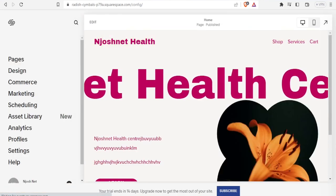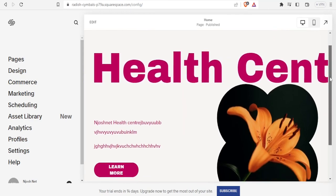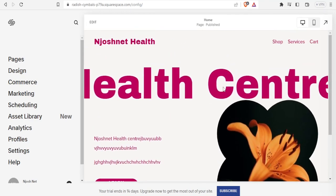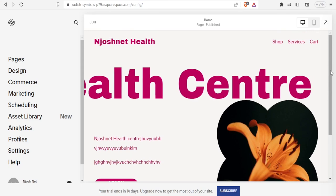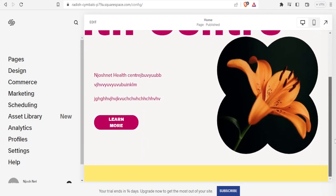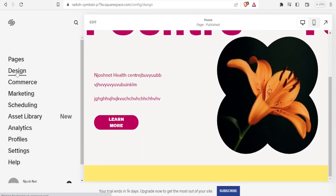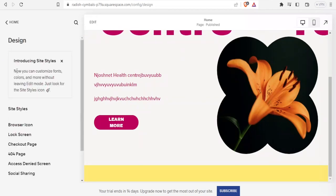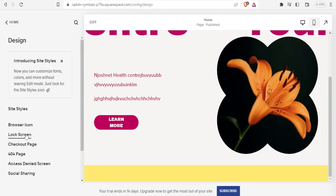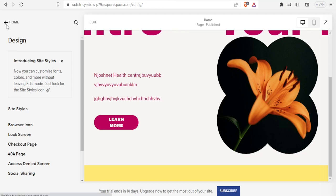This is how my website looks — 'Josh Net Health Center' with all the services. I can keep on editing: I can edit the design, add browser icons, and more. I'll click back to the home page.